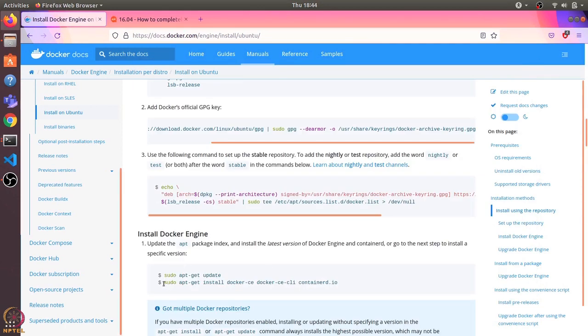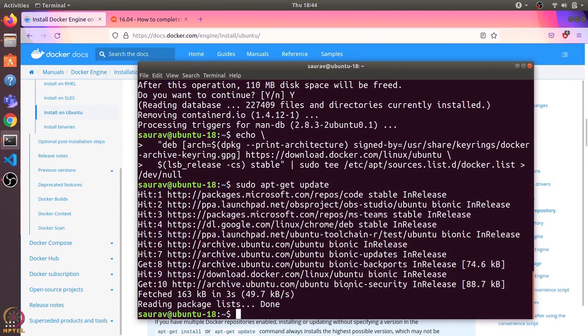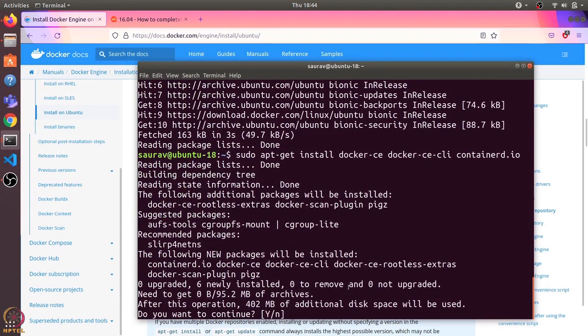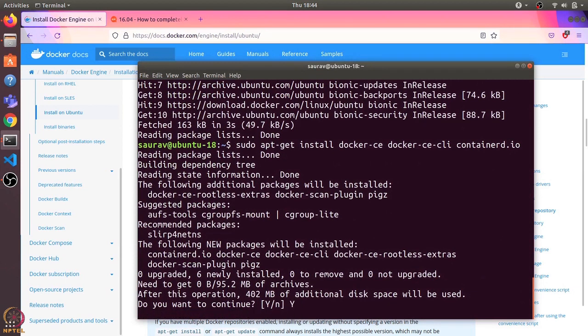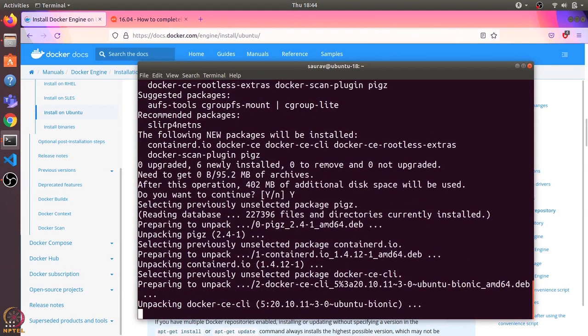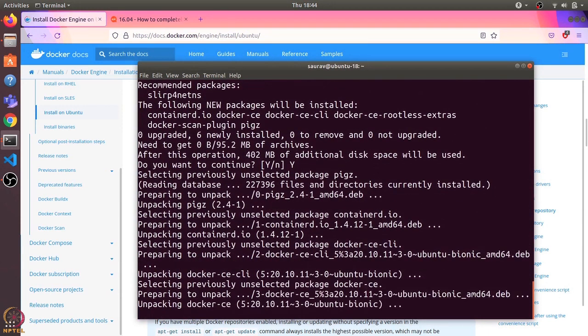Finally, let's run this install docker command. It will use around 400 MB of disk space, so I'll type Y and press Enter. Let's wait for the installation to finish.